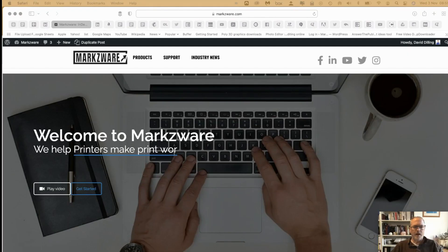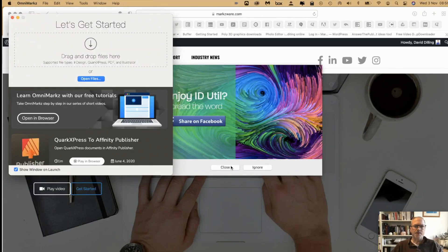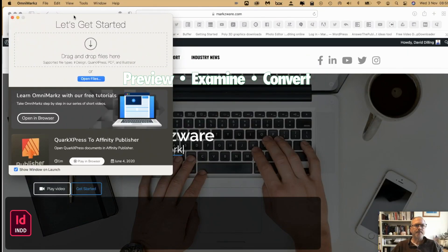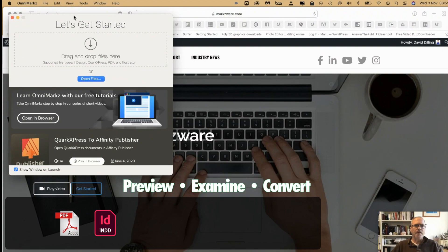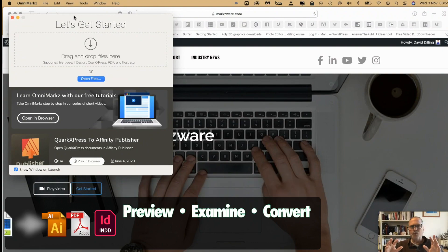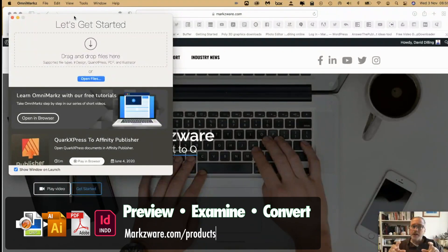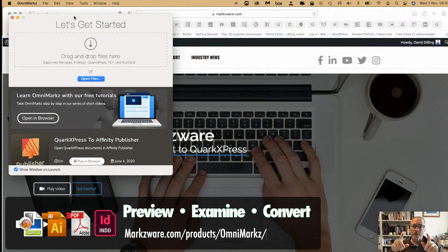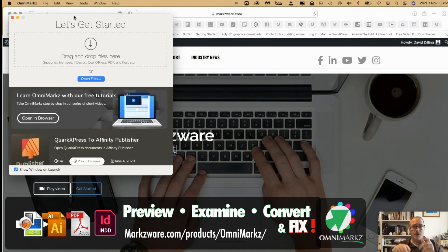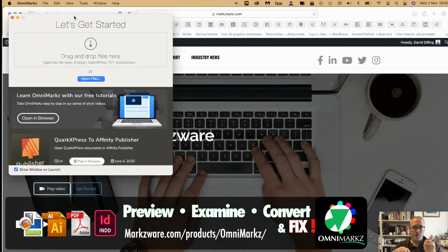Then I thought, how about OmniMarkz? It's Markzware's tool to preview, examine, and convert, and sometimes fix Adobe InDesign, QuarkXPress, Adobe Illustrator, and even PDF files.